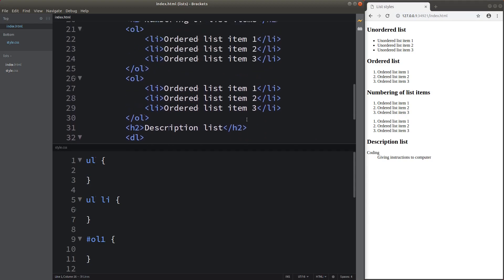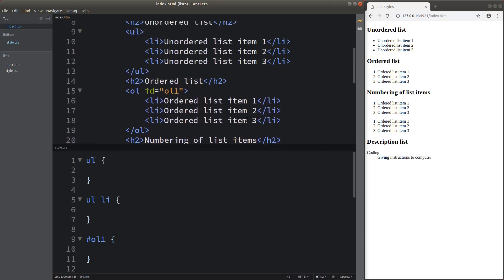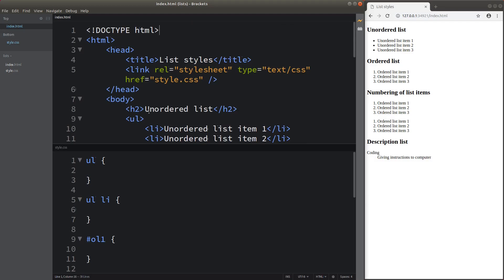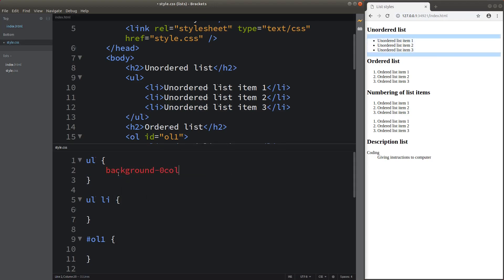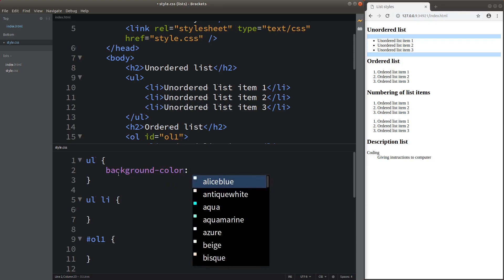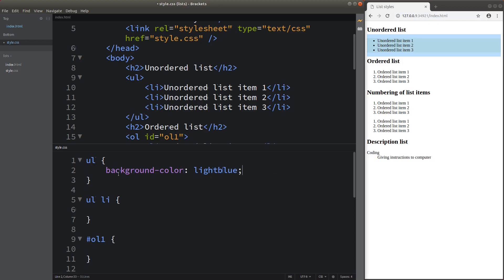I'd like to show you the ways to decorate these lists. Let's go to the first part, which is the unordered list. If we want to change the appearance of the unordered list, we can do something like this. You can see that the entire unordered list element has its background color turned to light blue. The element of the unordered list includes the bullet point and the list elements which are shown inside the unordered list.